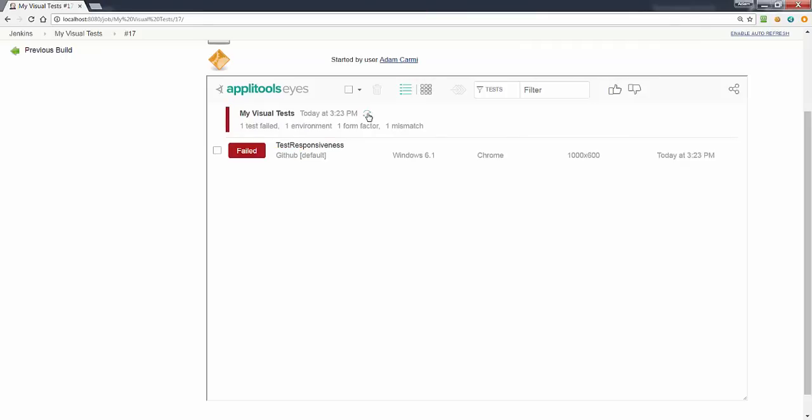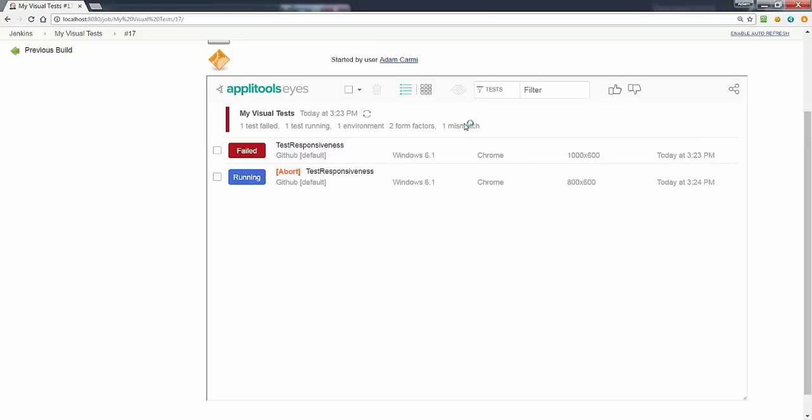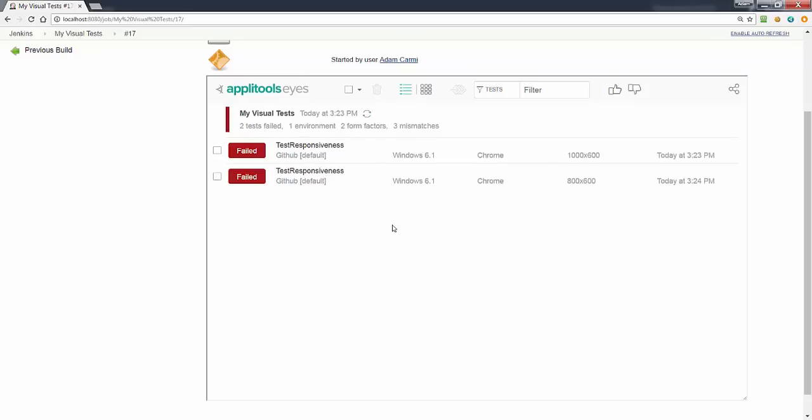We can see that this test has failed and the second test. And we are done now.